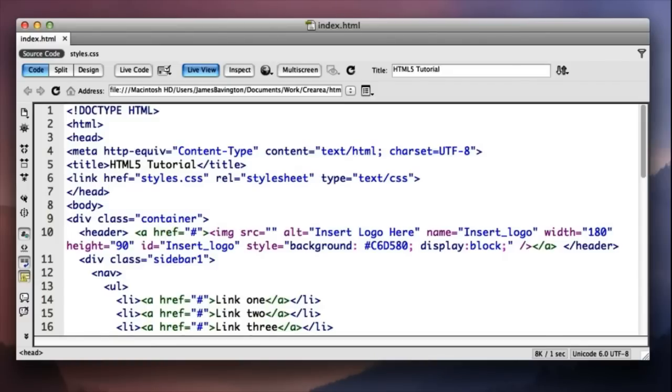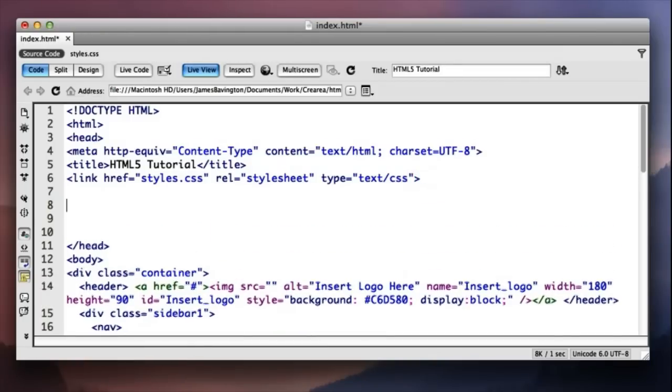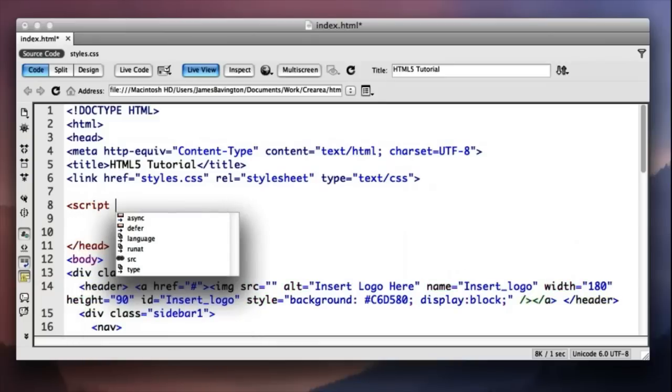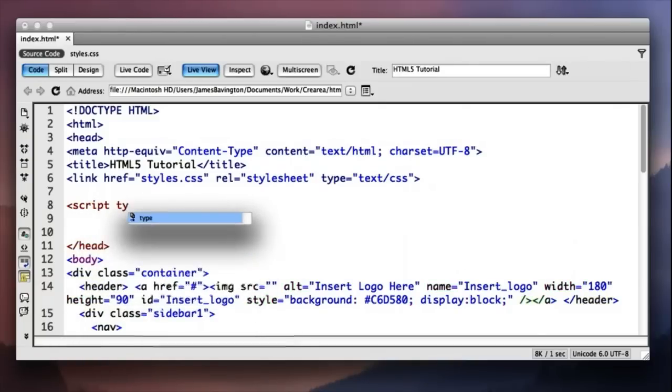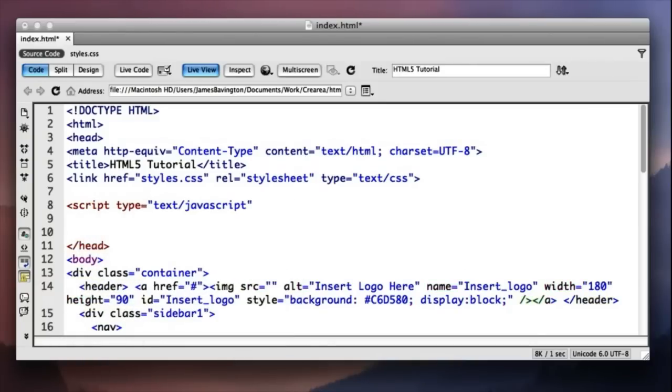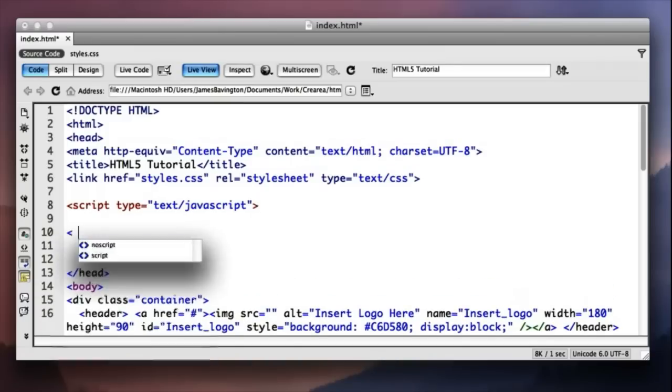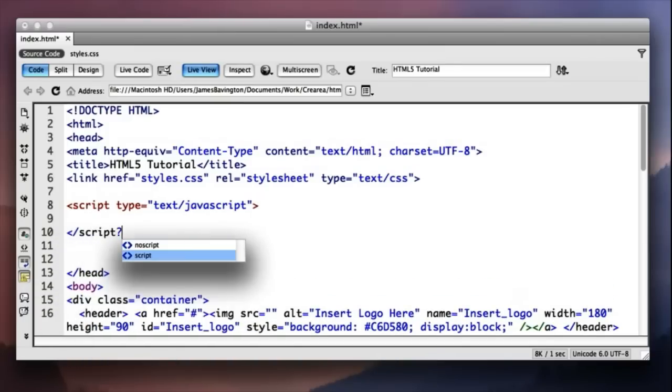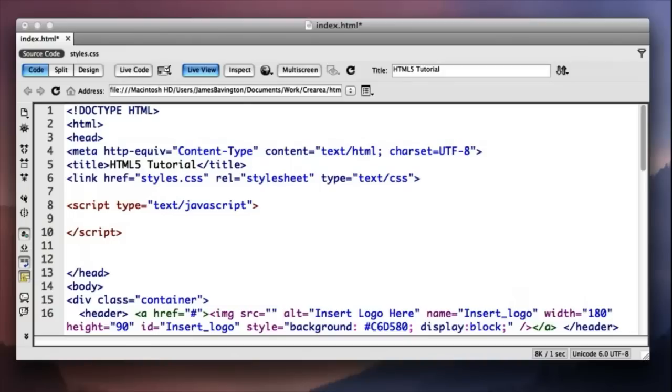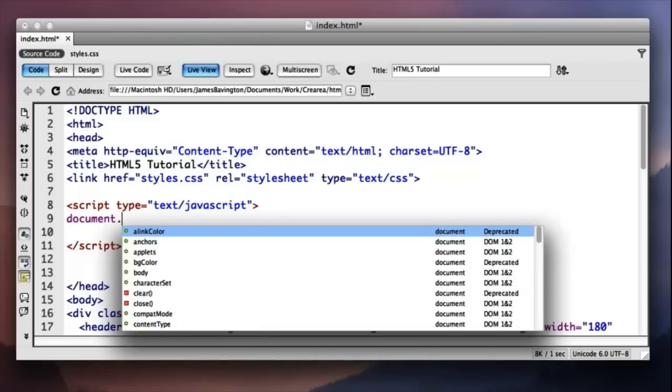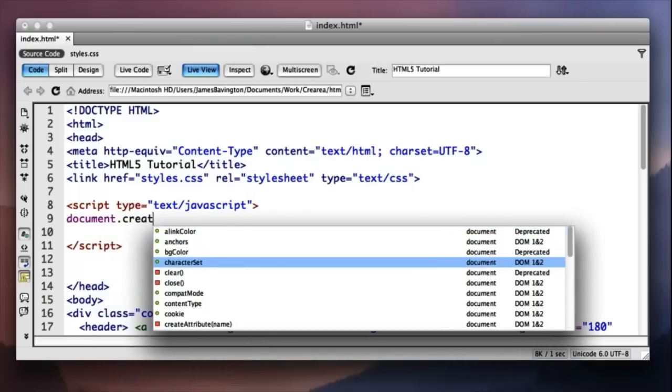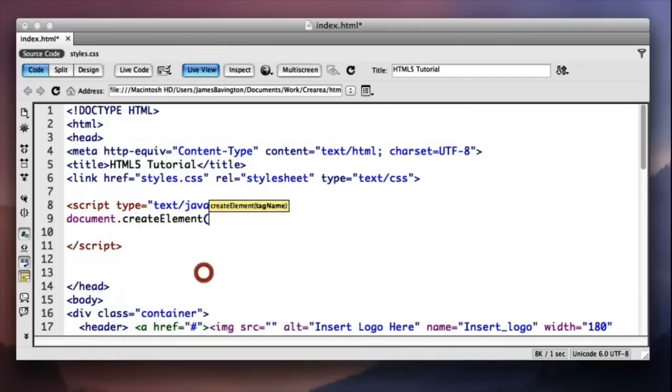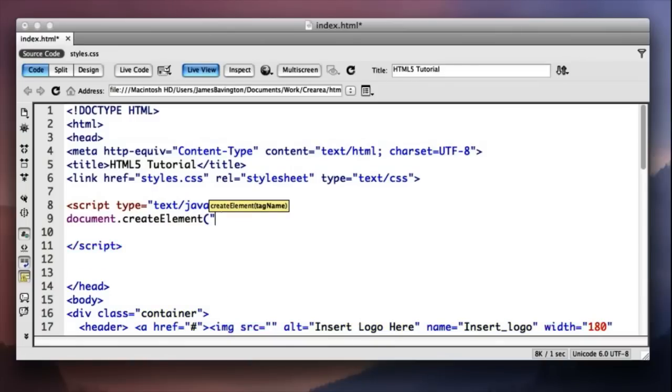Now a technique has been named for this and it's known as the HTML5 shiv and all that you simply have to do is inside the head tag is open up a script tag. Obviously specify your type. Let's just close that down. What you want to do is go document create element and let's perhaps do the first one, I don't know, the header tag.